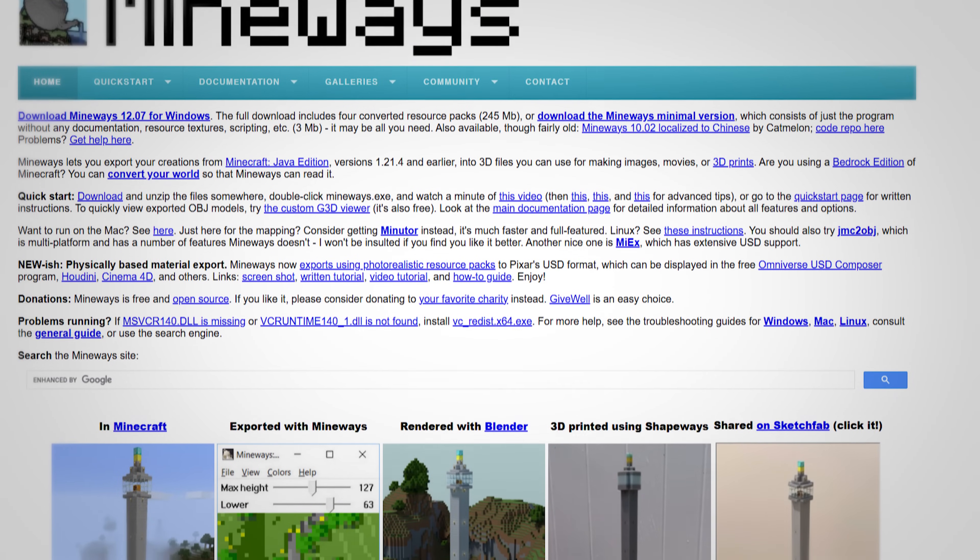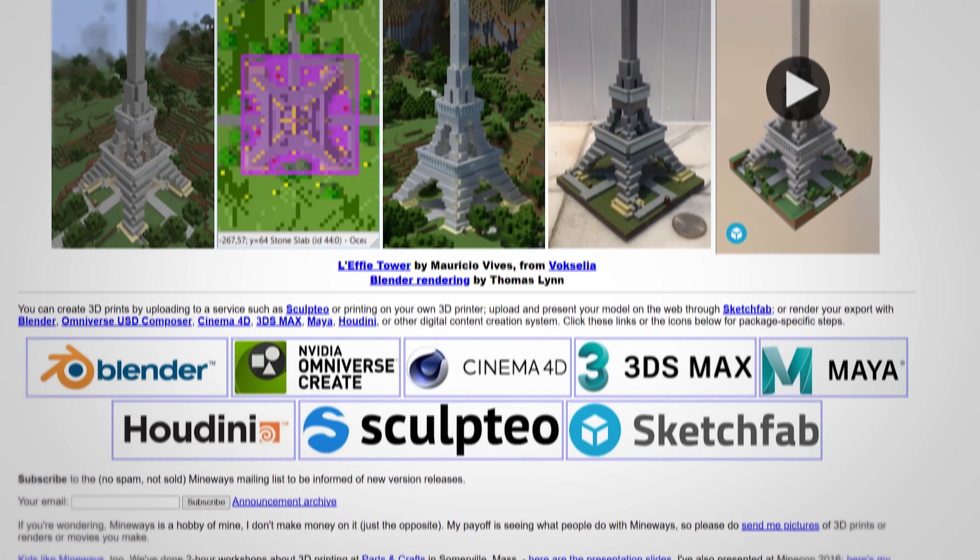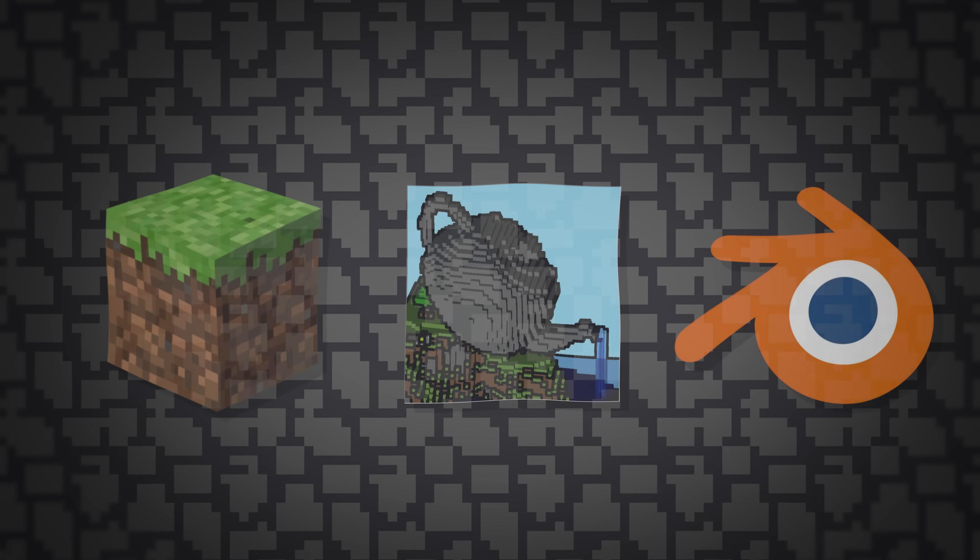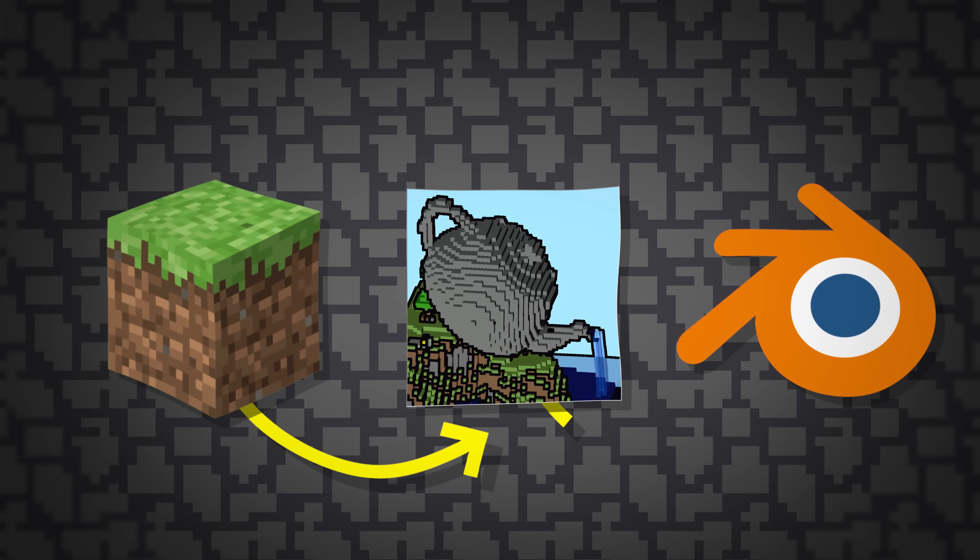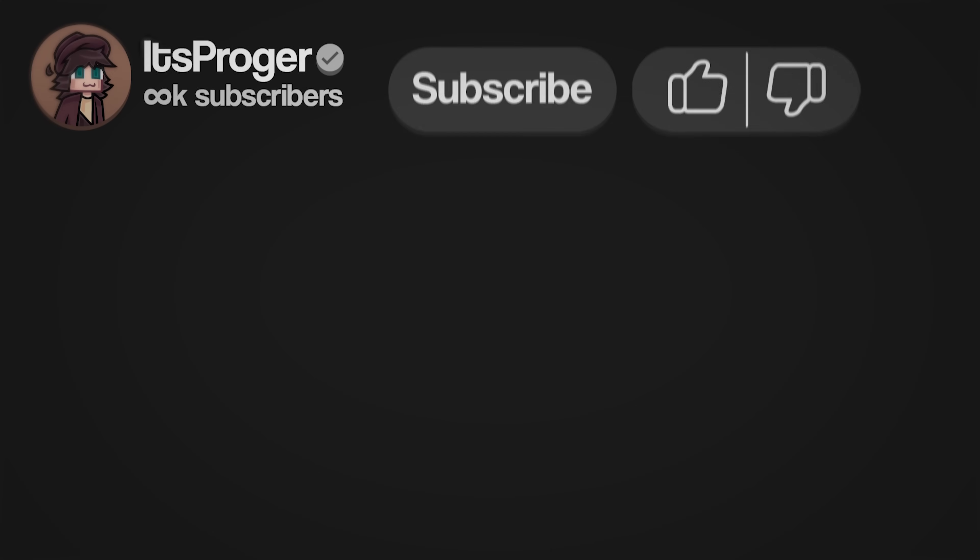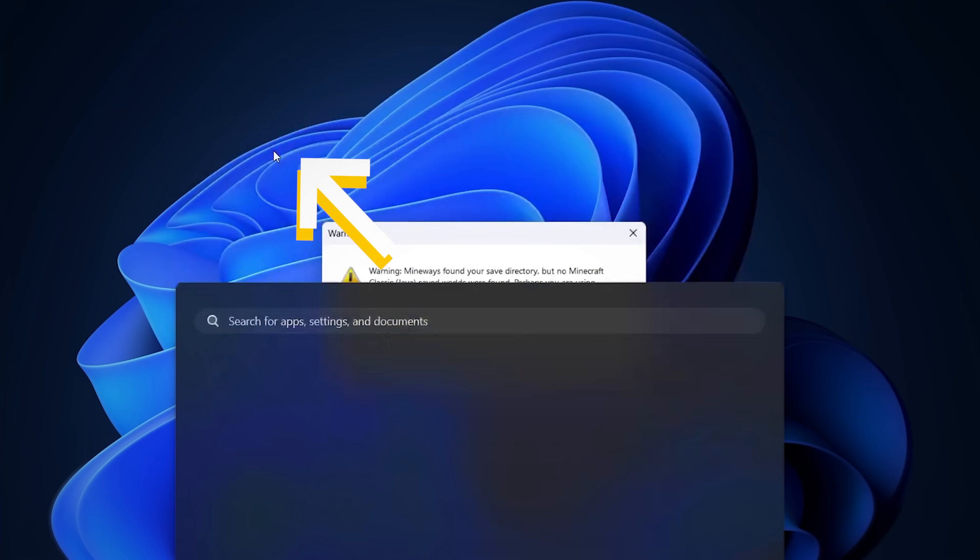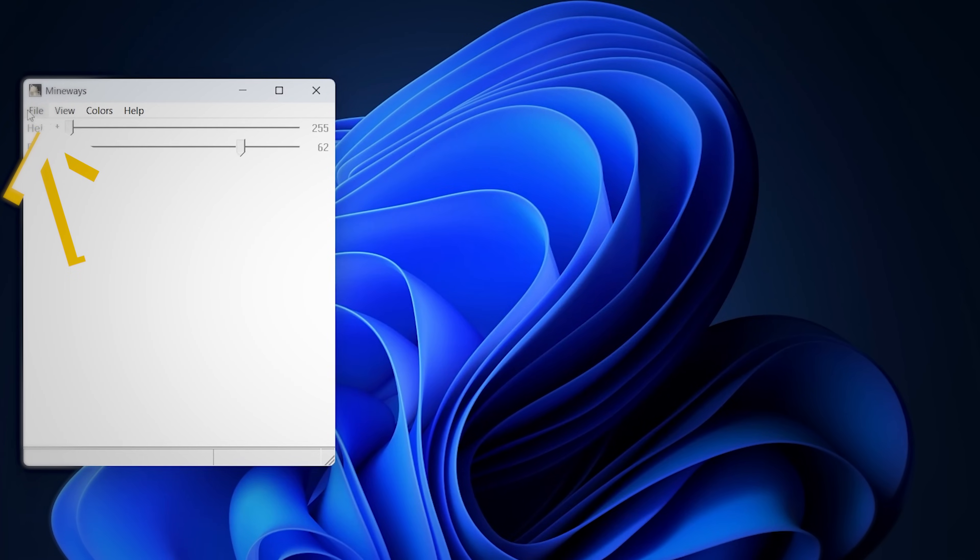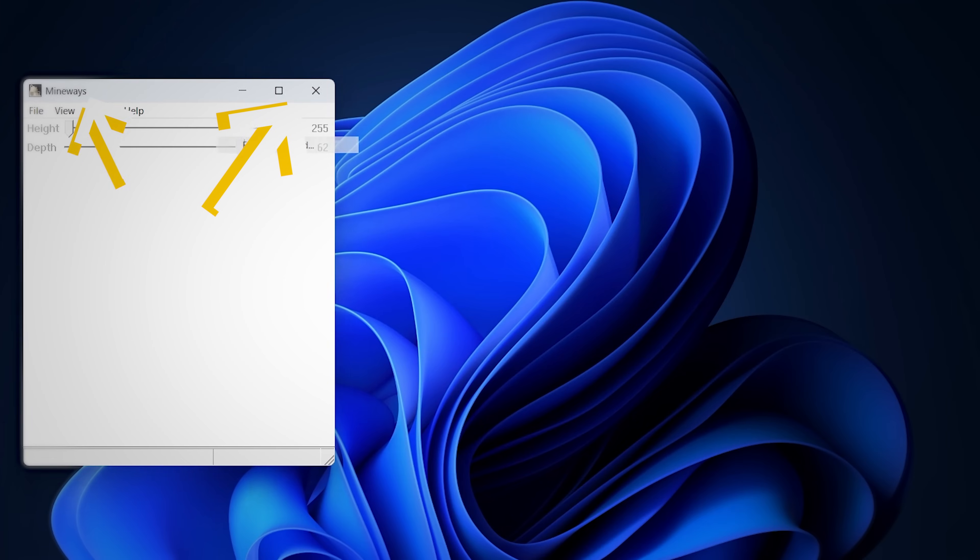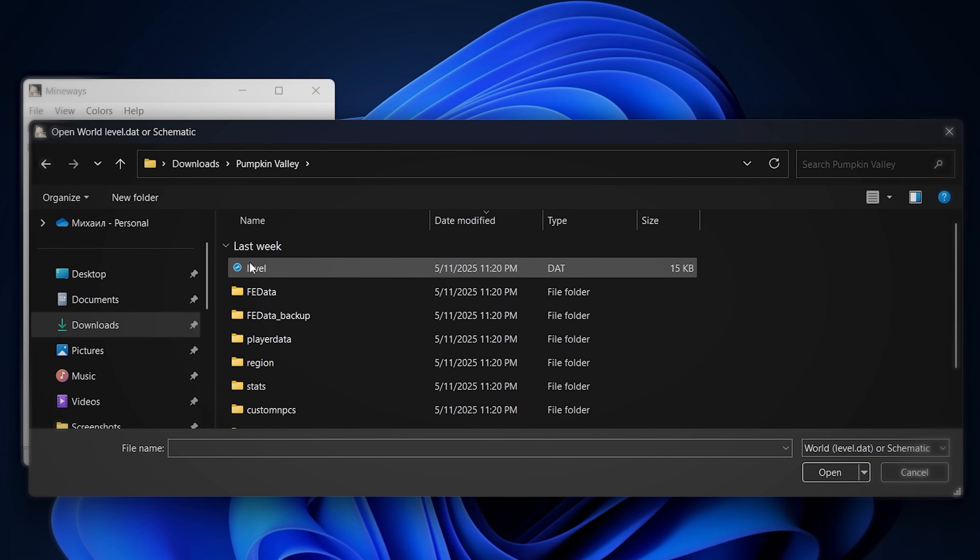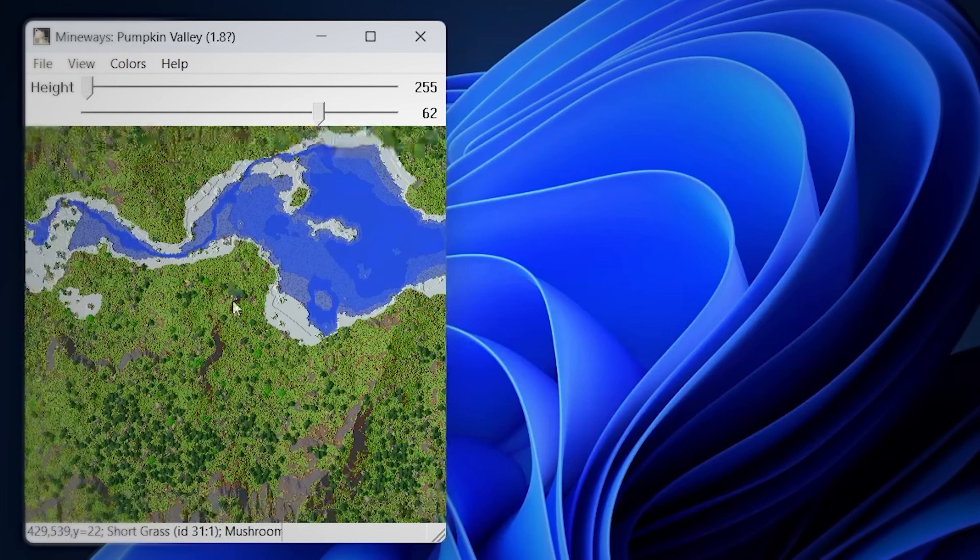But if you want to use Blender for the world render too, then you have to download Mineways. It's a free software that allows you to export your Minecraft worlds into Blender. By the way, all the links are in the description. After downloading, open it and click file, open world, find your world. Locate your Minecraft world file. Double click it, go all the way down, and find the levels file. It has all of your world info.